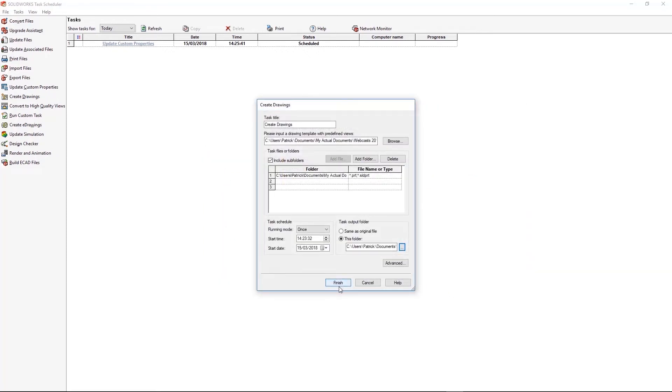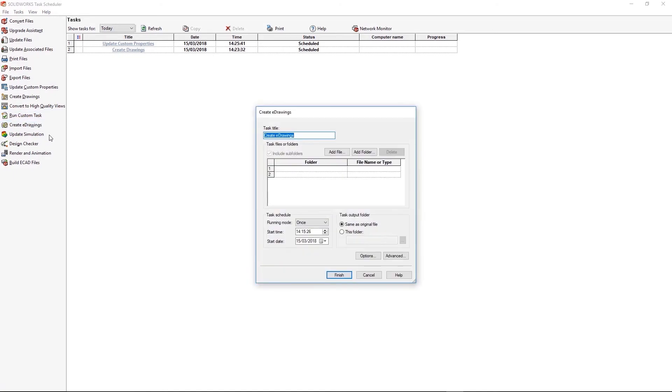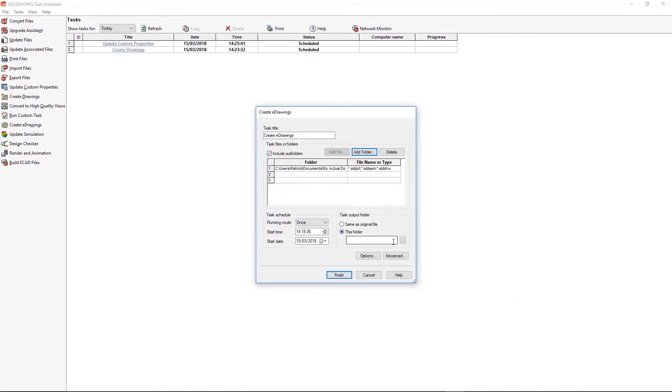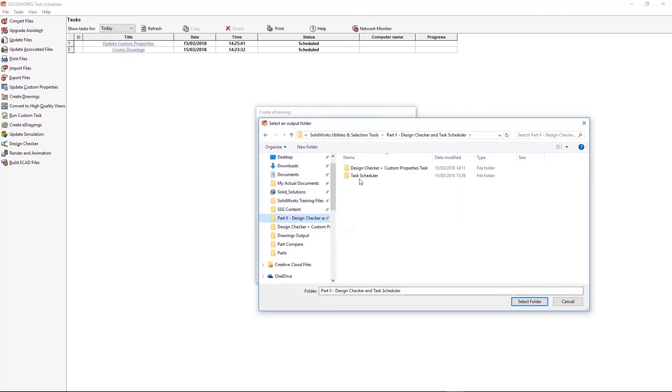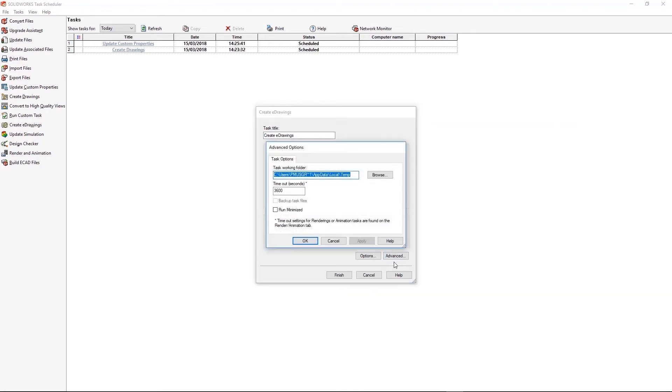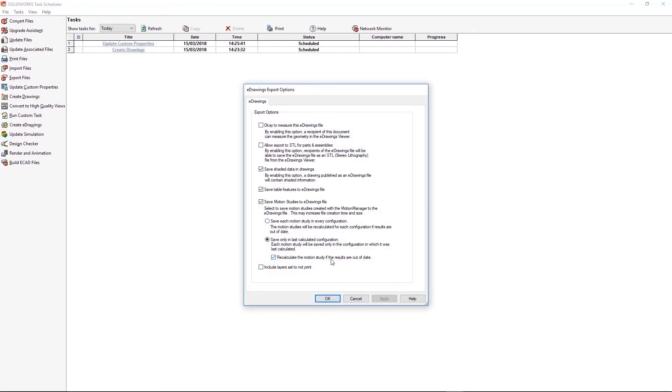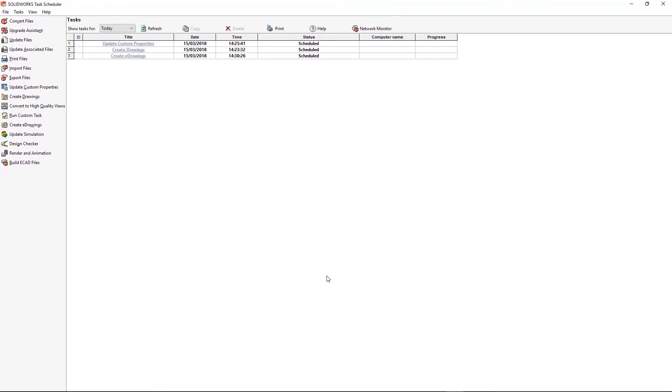All right, so those are two tasks scheduled now. Neither of them will start running until the appointed time. And so I've got time to just set up one more task. And this is going to just be for creating the eDrawings. That folder contains all the parts I want to make eDrawings for. And the output folder I'm just setting here as well. And the final thing I'm going to set before the time is I'm just going to change the eDrawings export options a little bit so that the files will be allowed to be measurable. You can actually configure whether you want your files to be measured or not with eDrawings.